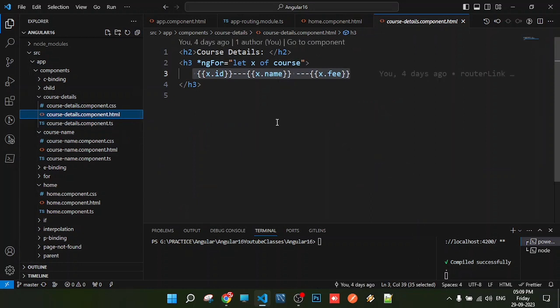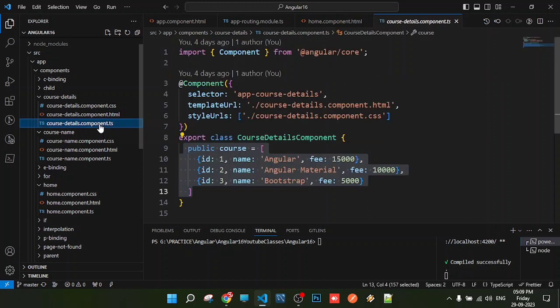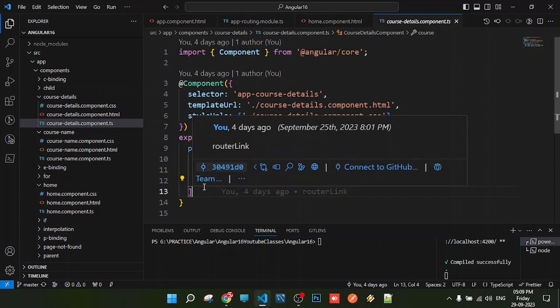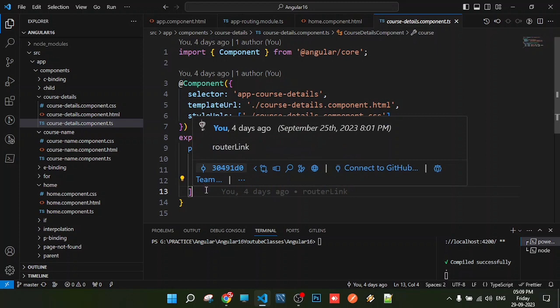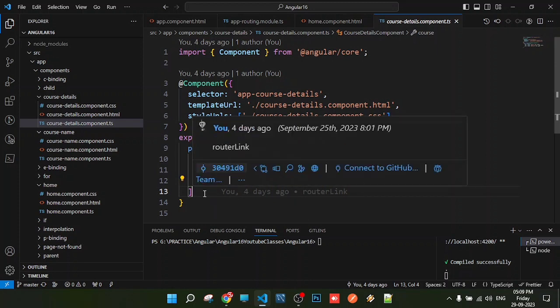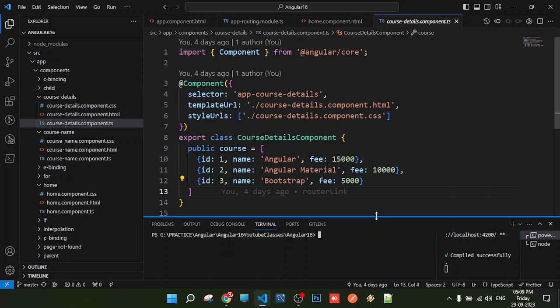There's a principle called DRY - Don't Repeat Yourself. The data should not be duplicated in multiple places. Data must be reset at only one place, and that data can be shared across multiple places. So we'll use Angular services through dependency injection.